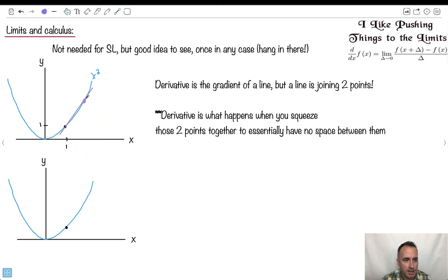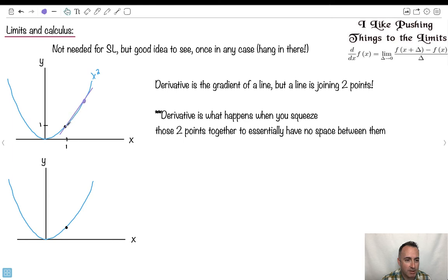Do you notice? That doesn't really totally accurately represent what this graph does right here. So on your calculator, you could take these two points and find a line between them. But really what the derivative is, is when you squeeze these two points together. Imagine I took this one and just brought it down, brought it down, until the two points have essentially no space between them. Then my gradient of my line will be exactly equal to what it does. That's the idea behind a derivative.